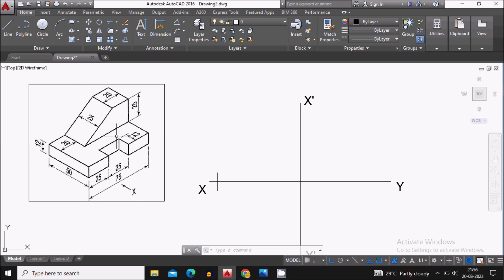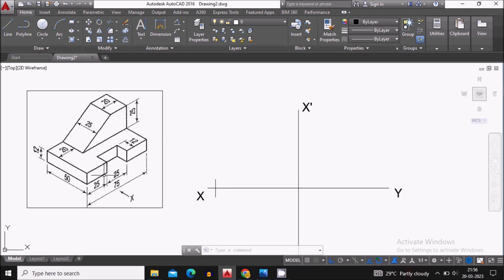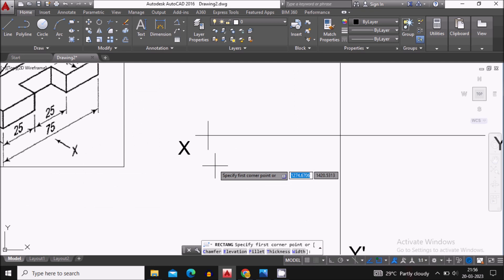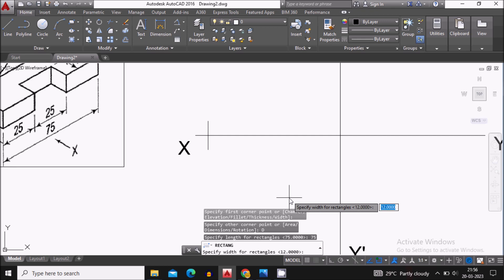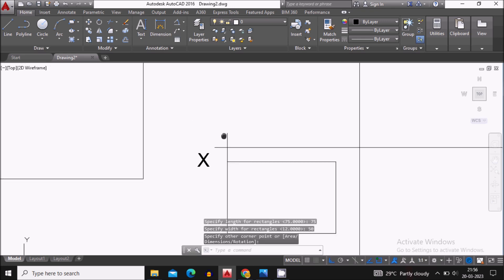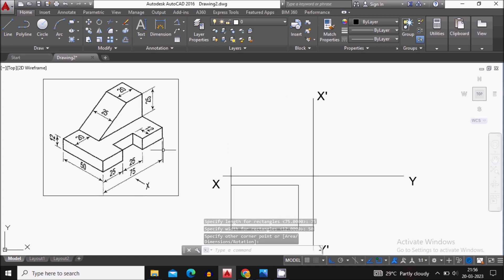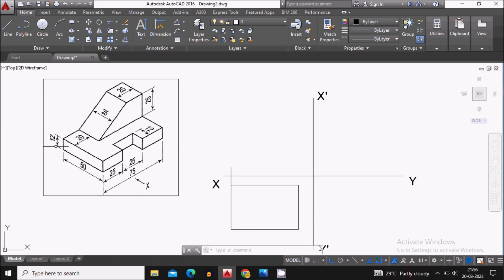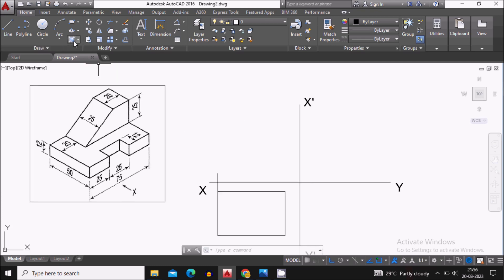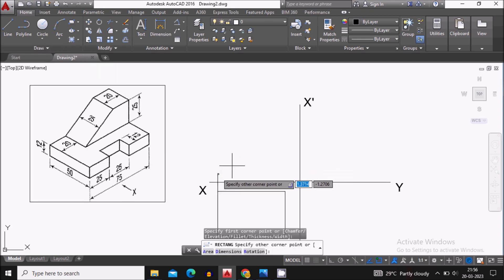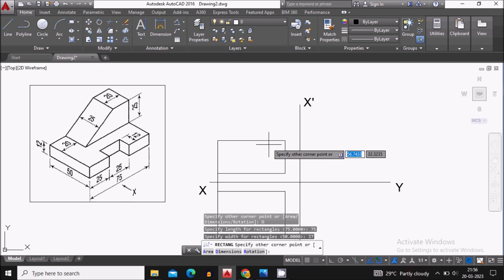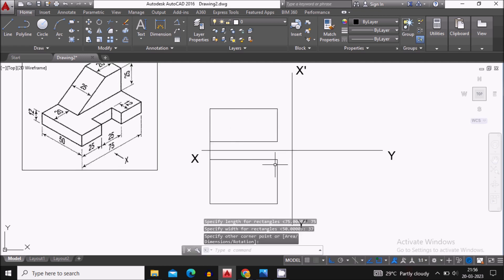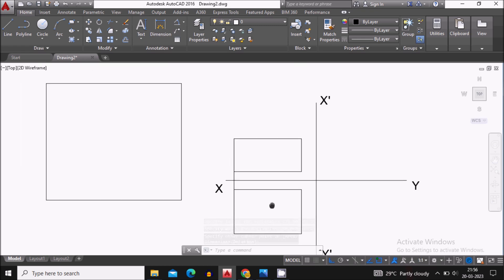We start drawing the top view first. From the top, the maximum dimension I can see is a 75 by 50 mm block, so let's create that raw block for the top view. From the front view, the maximum dimension is 75 mm width and the height is 12 plus 25 equals 37 mm, so I construct a raw rectangle of 75 by 37 mm for the front view.